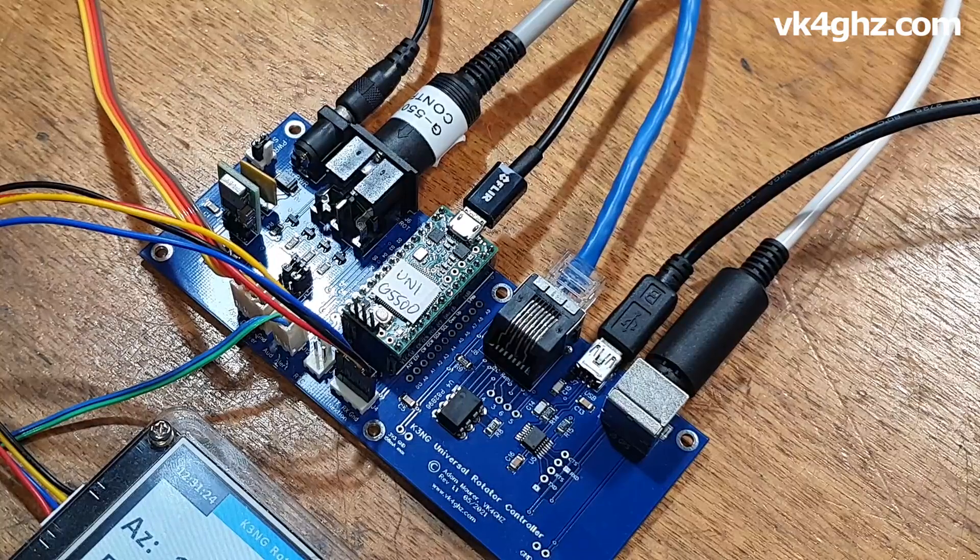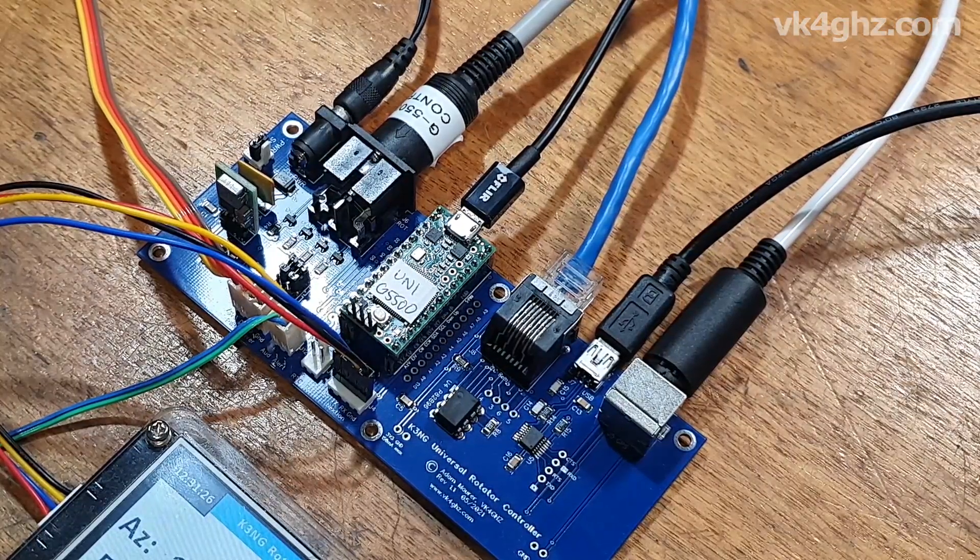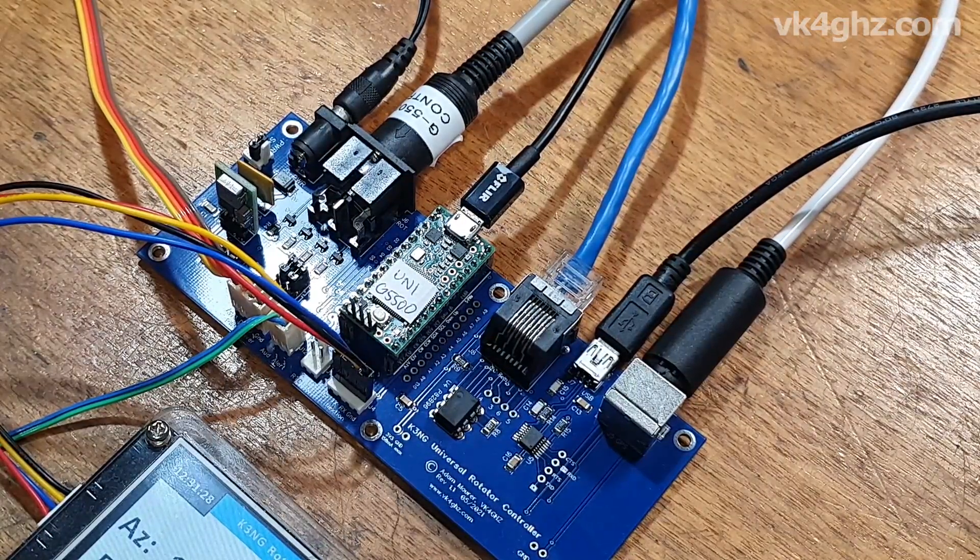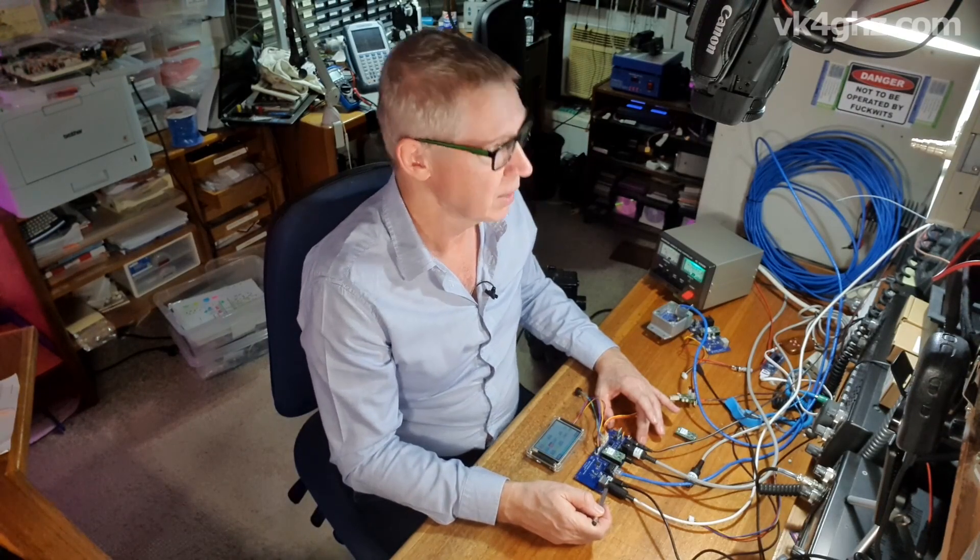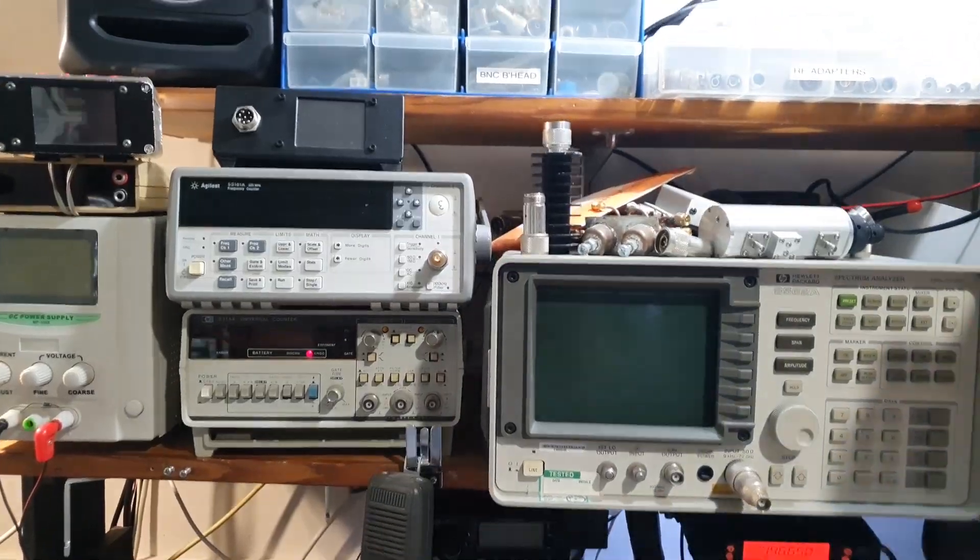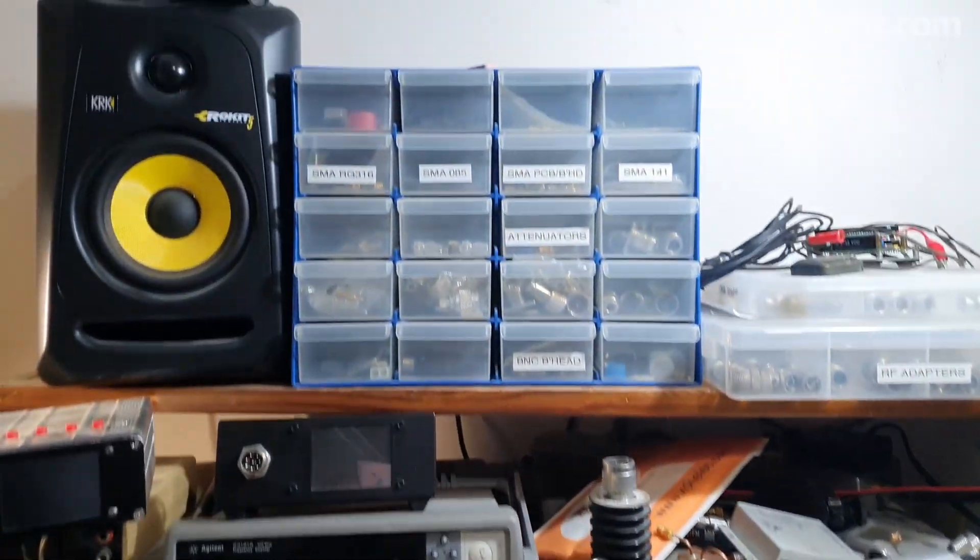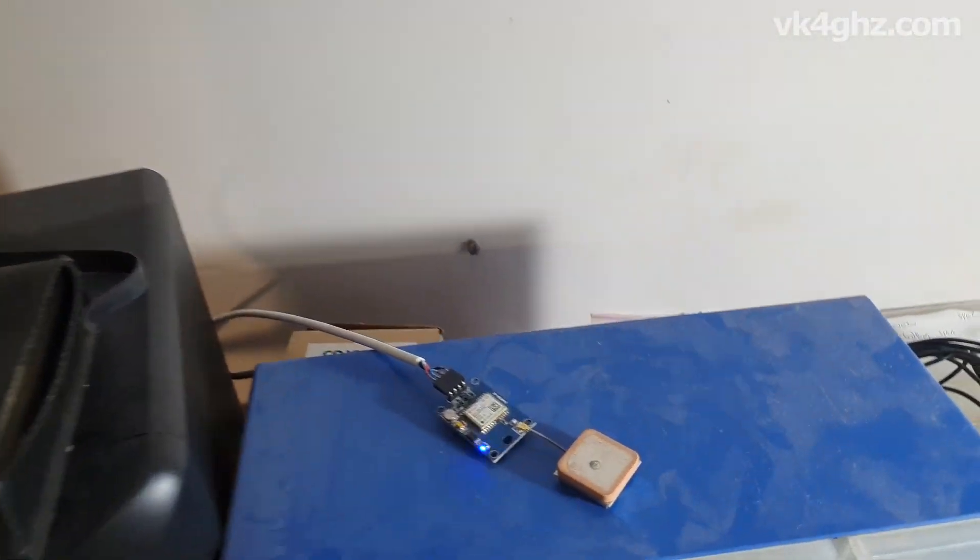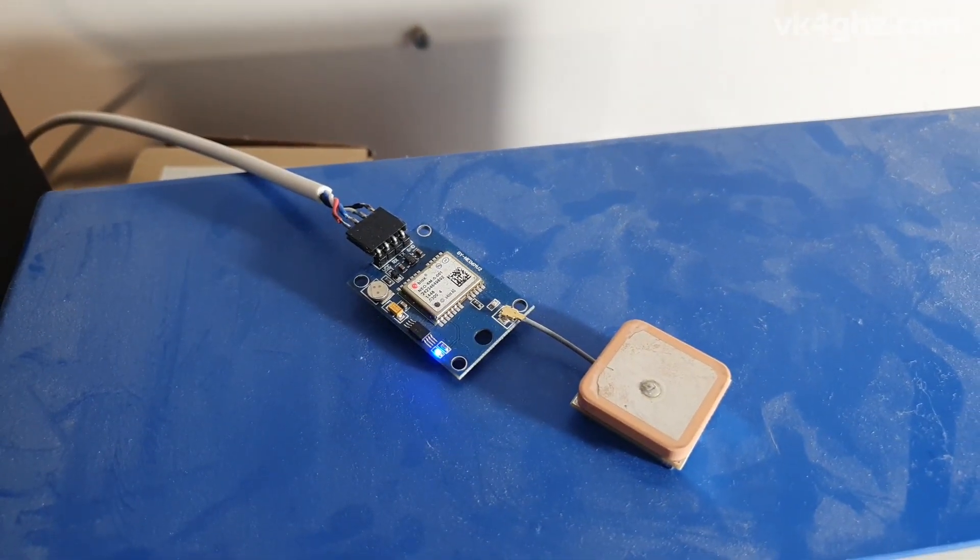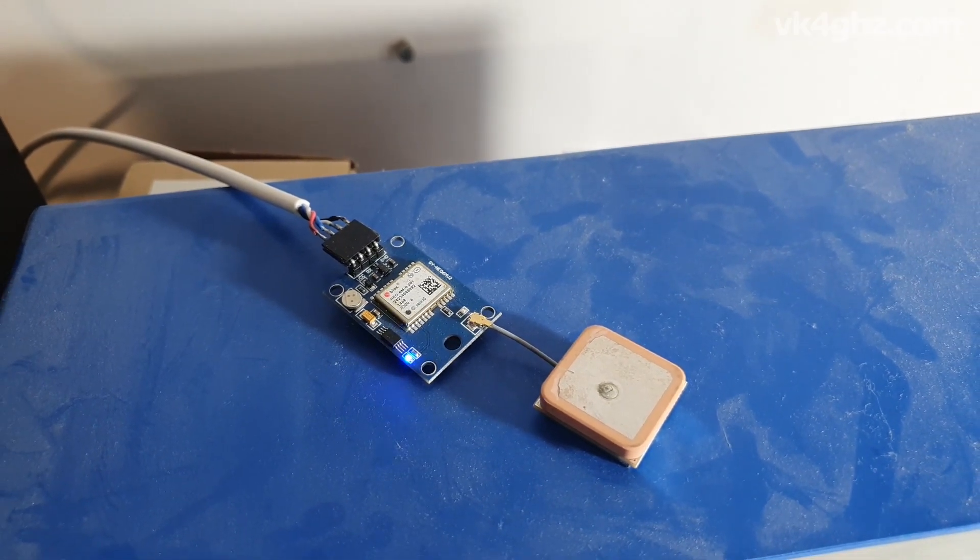On the bench I've got a K3NG rotator controller board. This is one of my own, this is the Universal variant. Actually you can buy these by going to my website, vk4ghz.com. Now one of the features I specifically wanted to design into this board was the ability to plug in a GPS, and just sitting up the top there, I've got one of these uBlox Neo 6M GPS modules. You can get them off eBay. They're not that expensive.